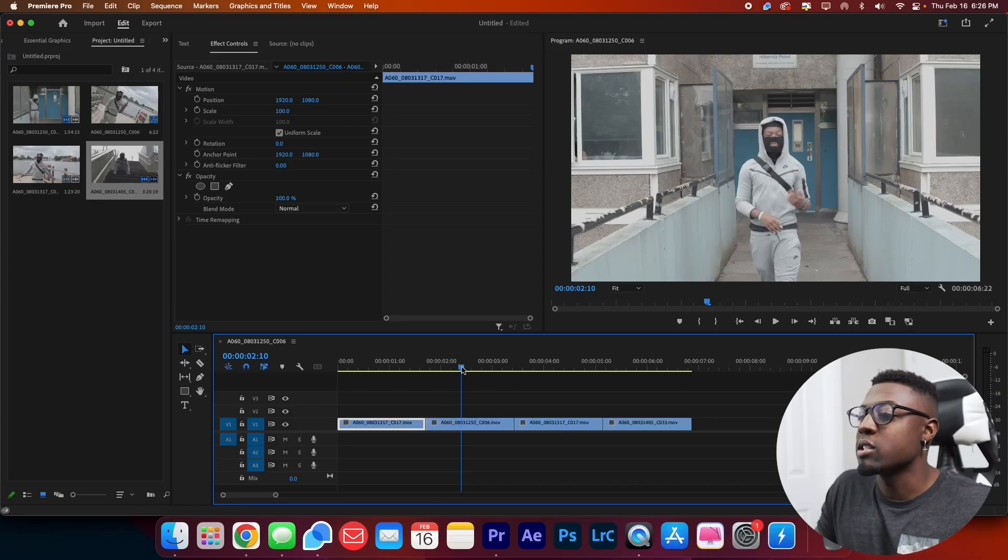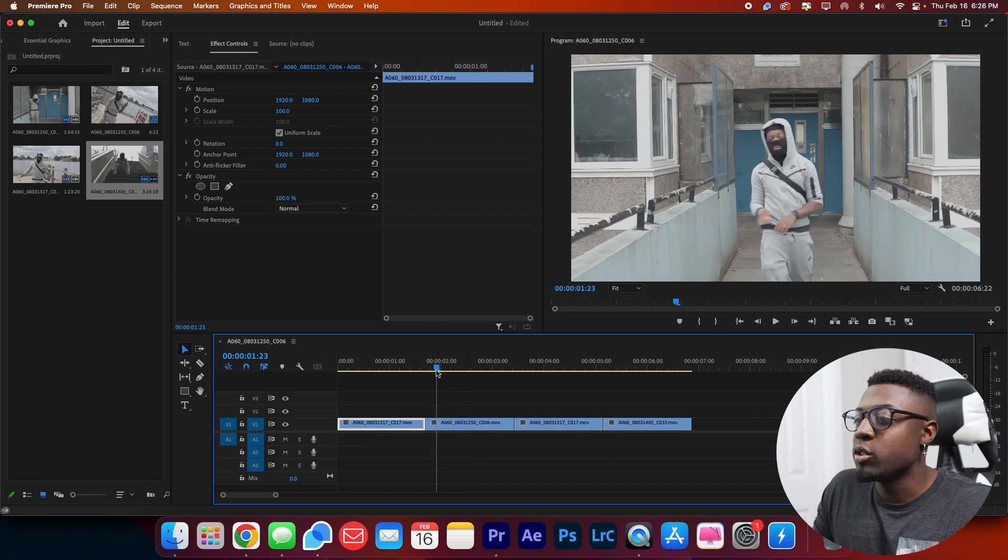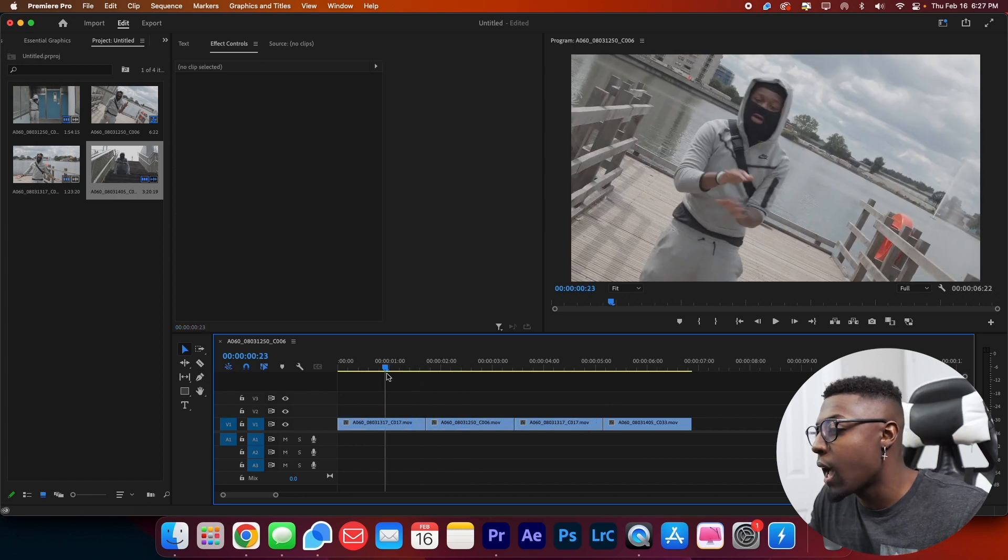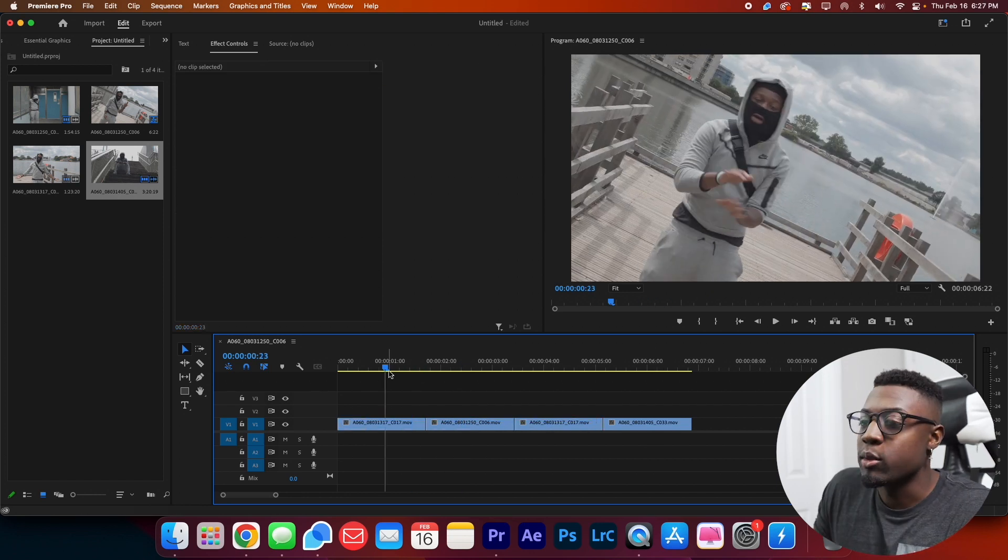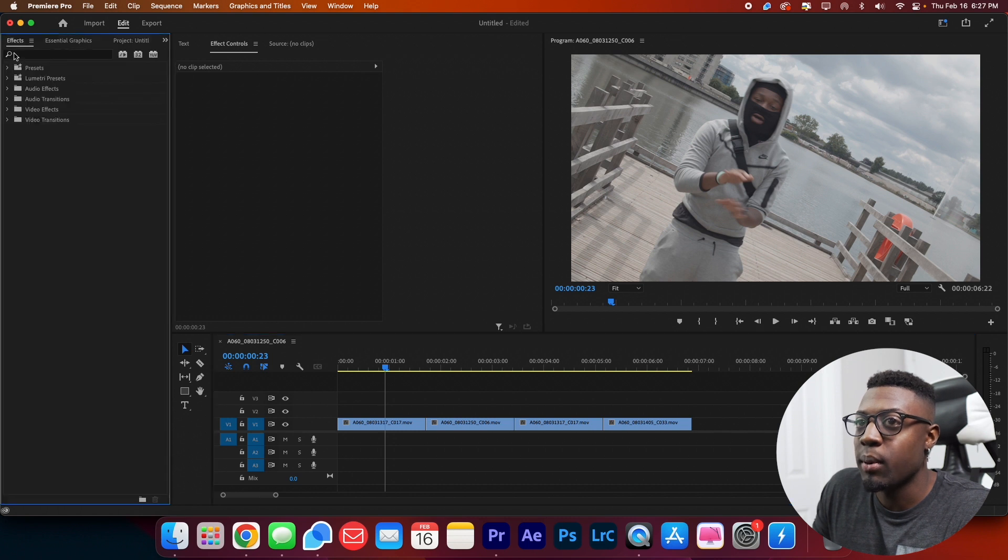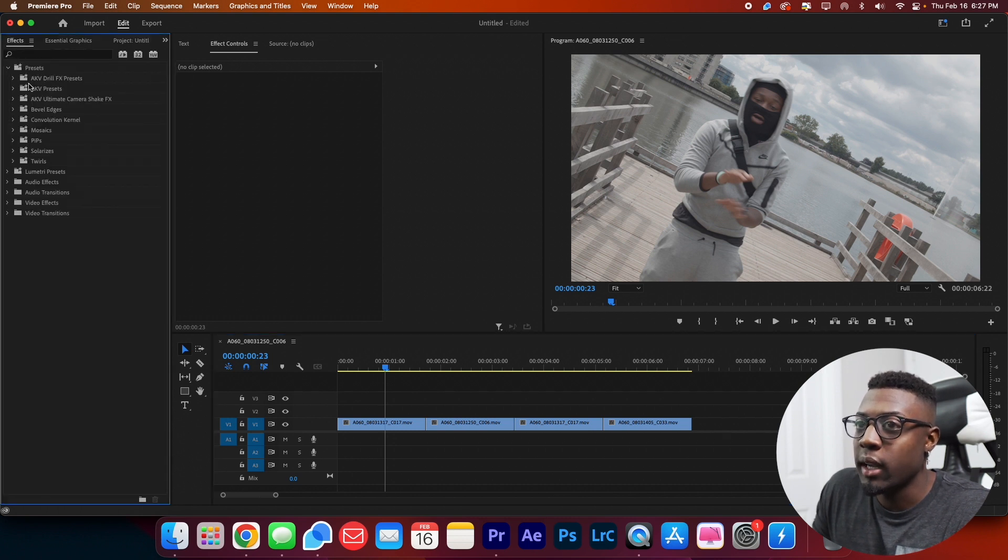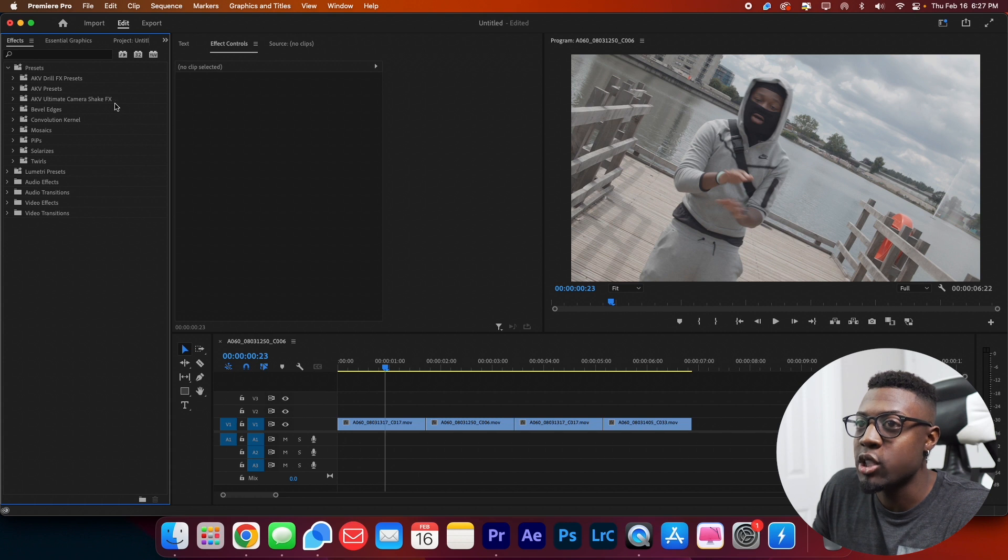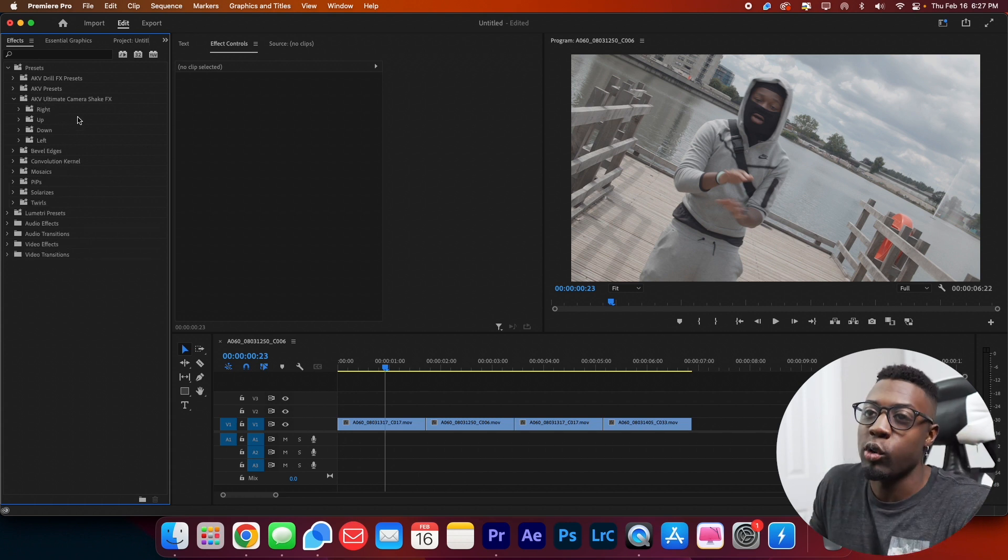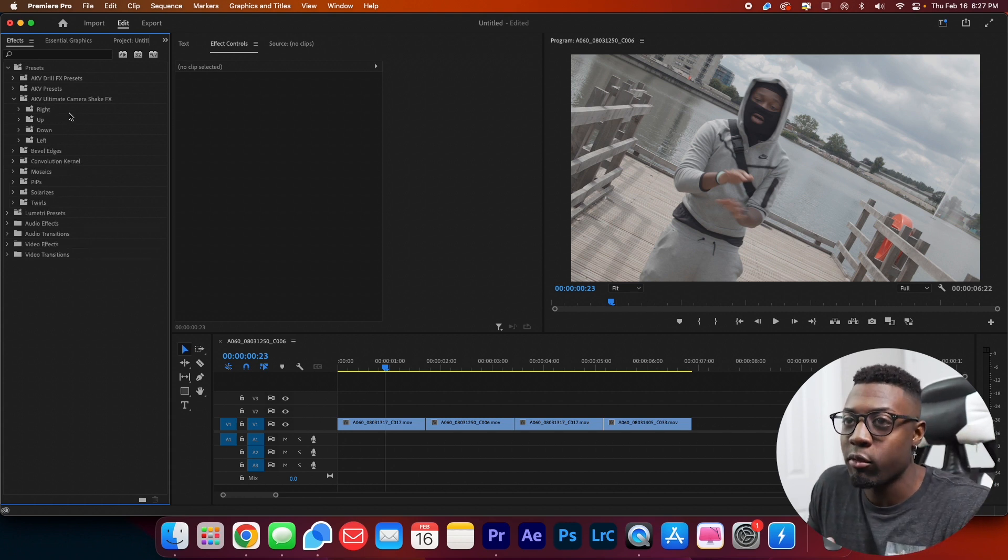Alright, so now we're in the video editing software. As you can see, I have my four clips already prepared and I'm just going to show you guys how to use these. If you come over here to our effects panel, you're going to go ahead and go to presets. And then we're going to find my AKV Ultimate Camera Shake effects. As you can see, they have a few different directions. So I have right, up, down, and left.